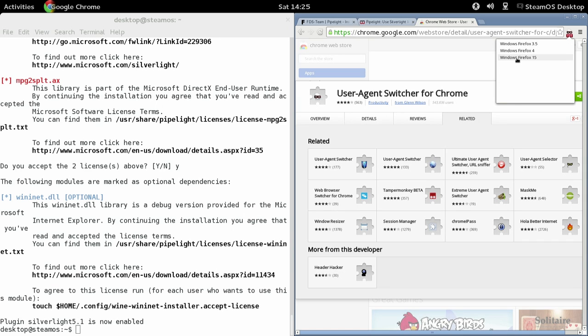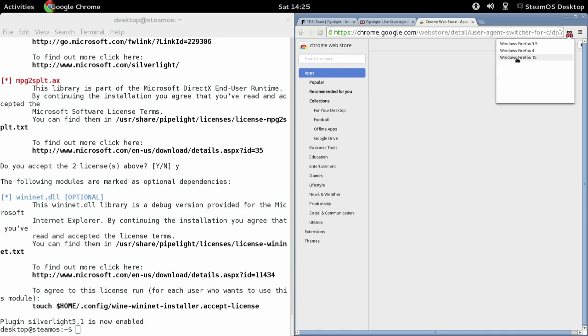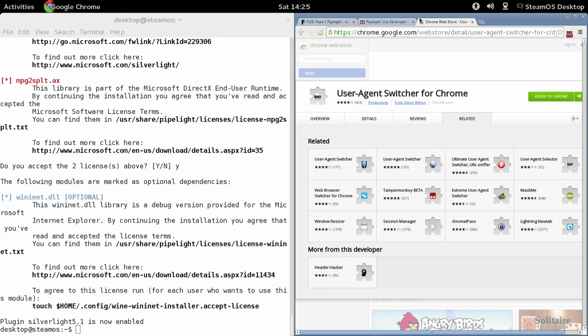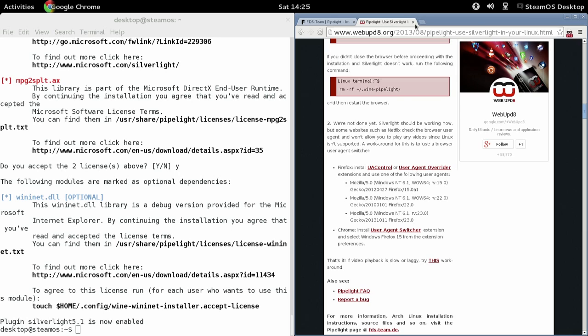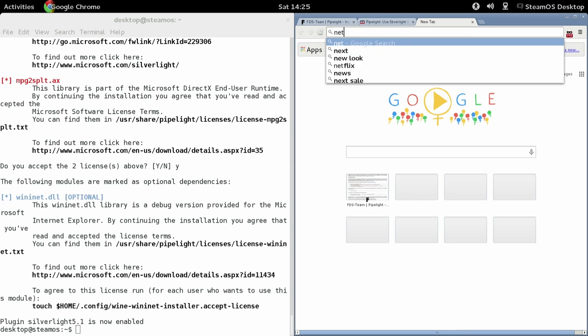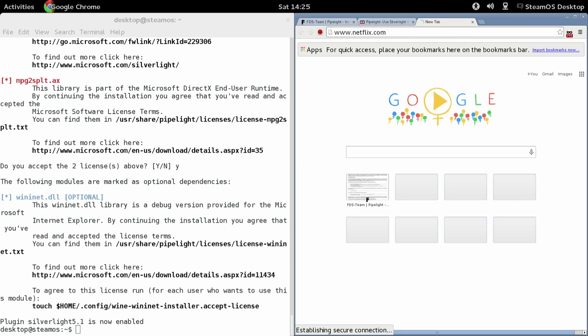Now, I just chose Firefox just to see if it would work, but any Windows browser, Internet Explorer for example, you could use. And then go to Netflix, log into your account. Obviously I've bypassed this part.